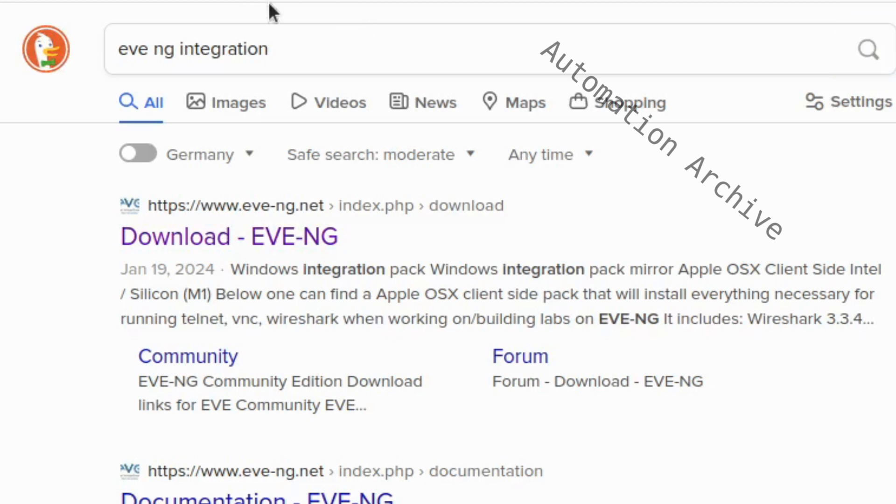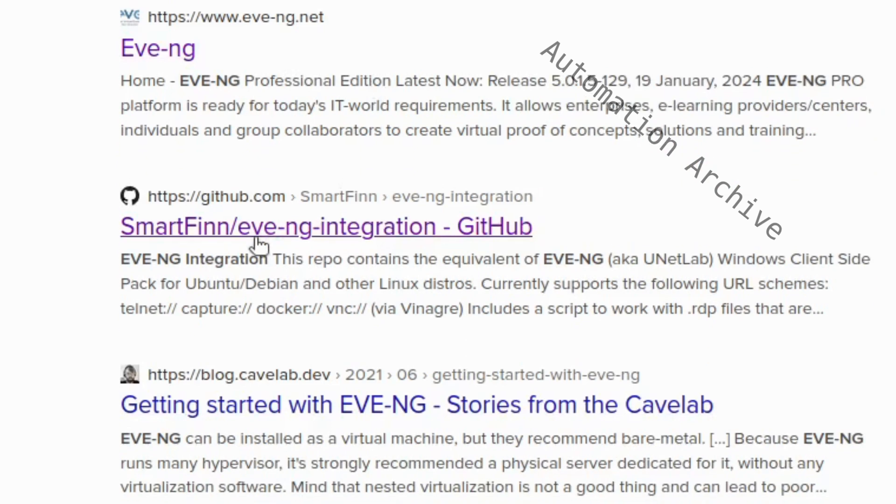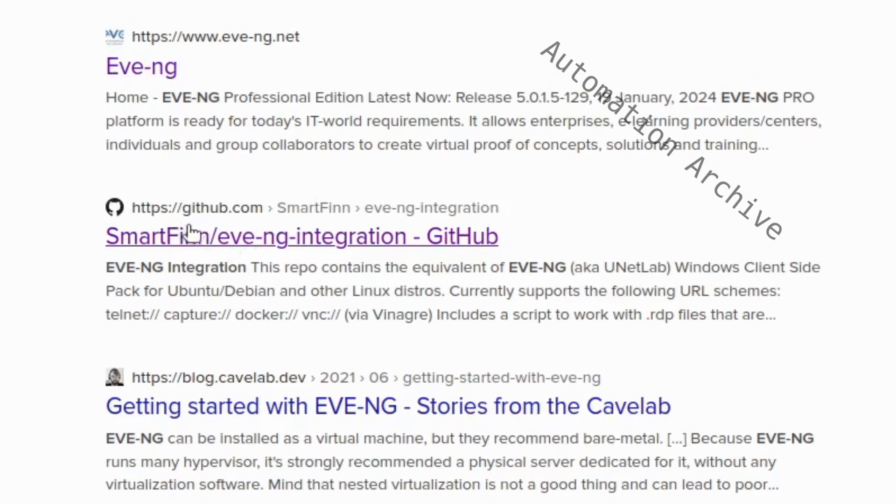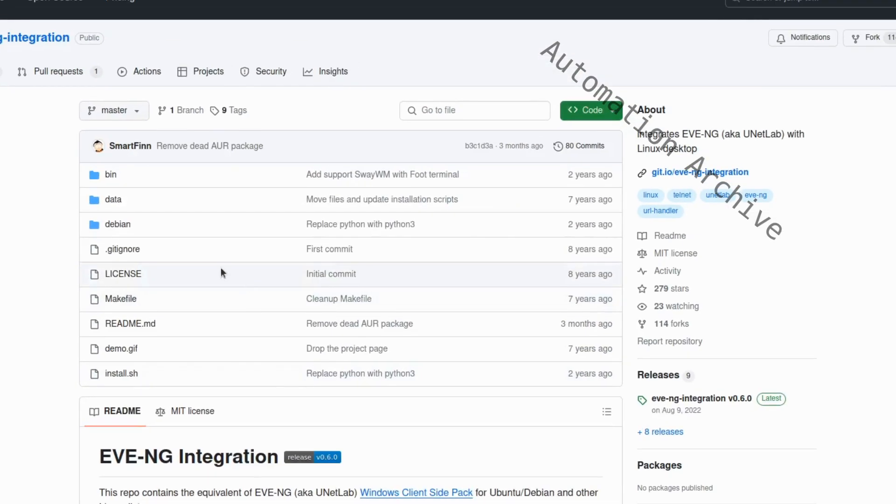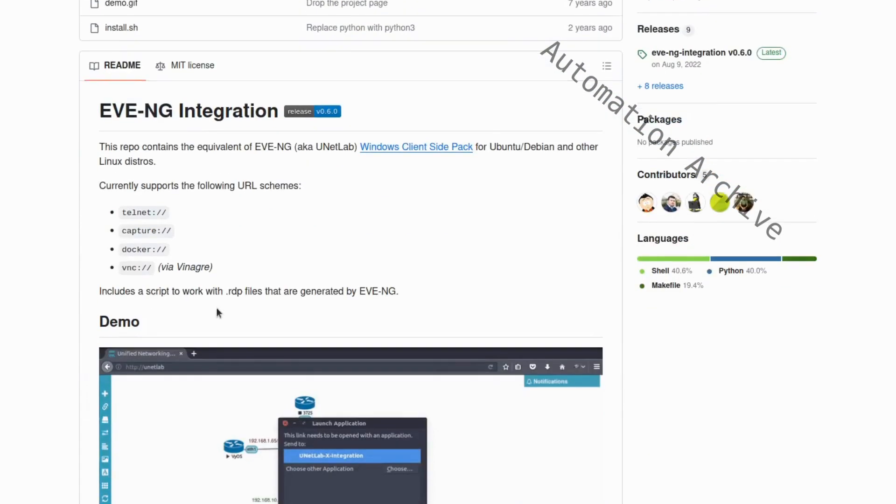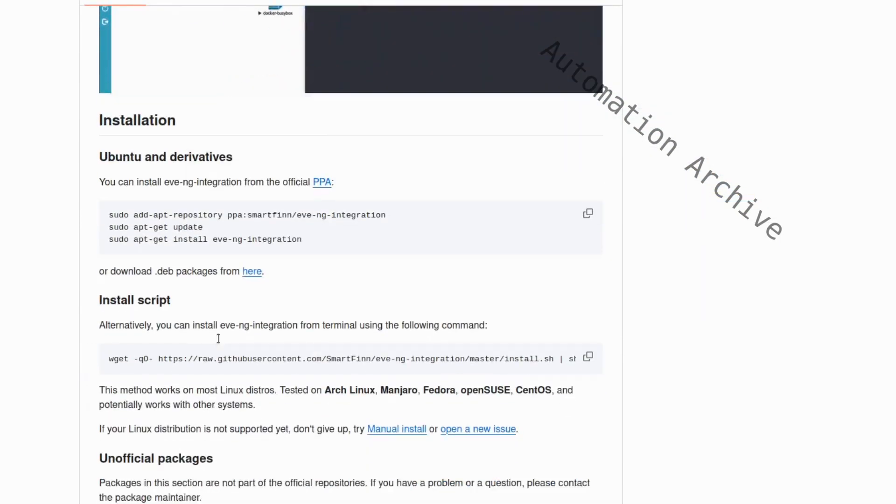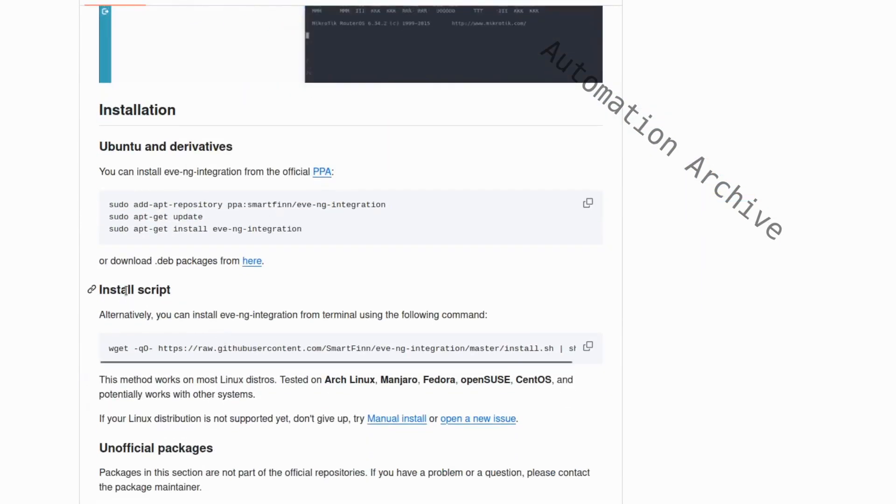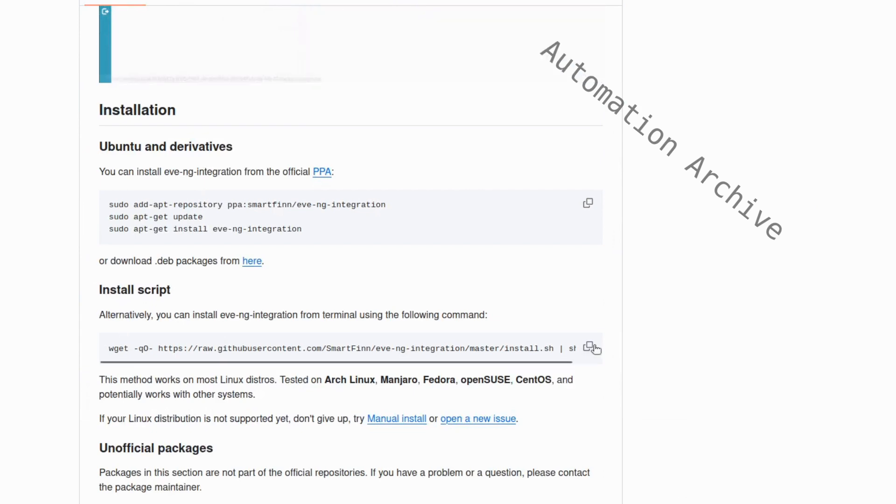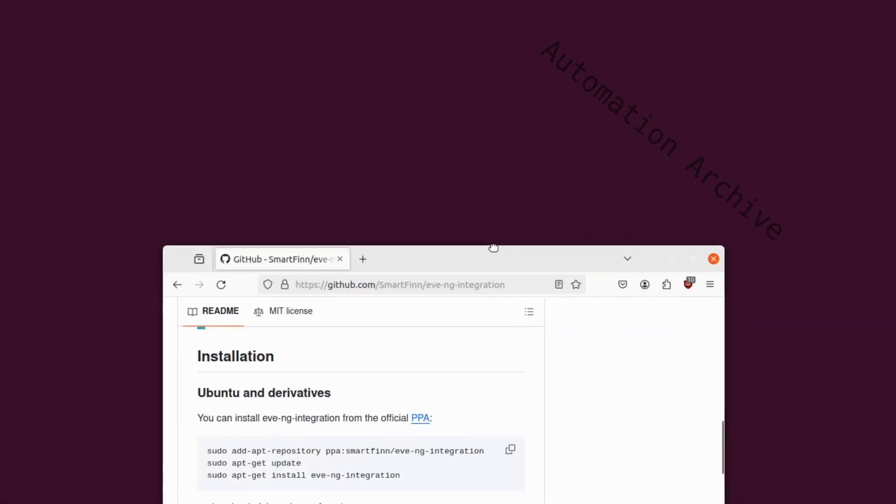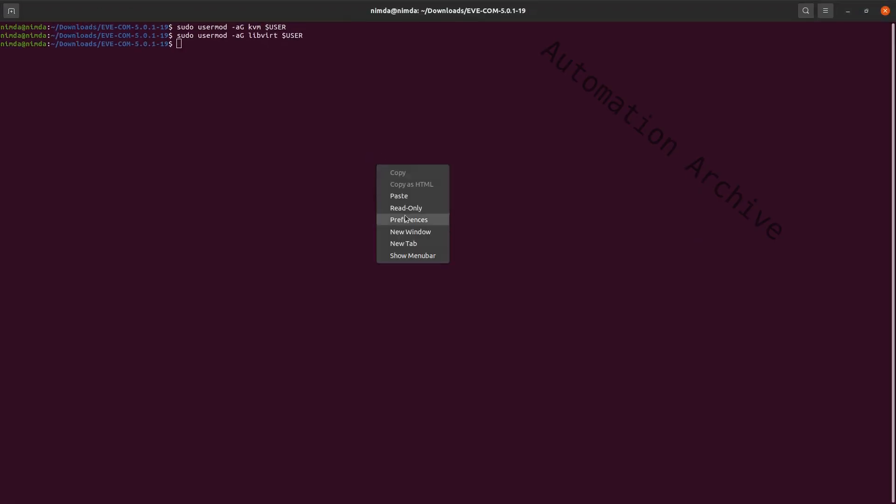Look for the EveNG integration script. There is a GitHub repository that contains the script. Once you're on the GitHub website, scroll down a bit to find the command to run the script.